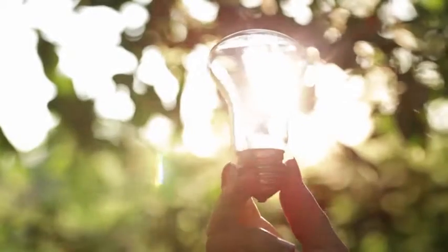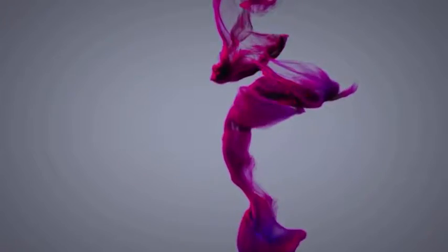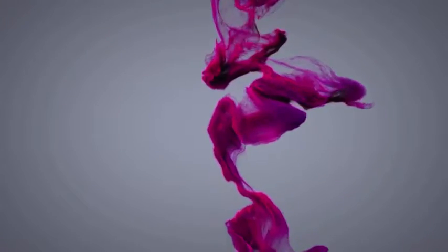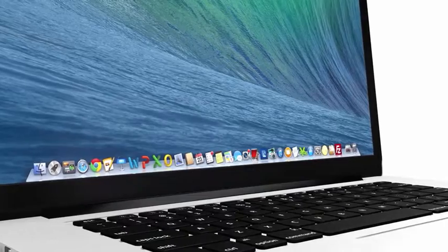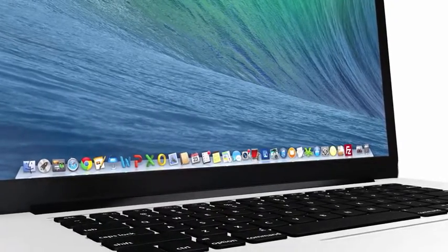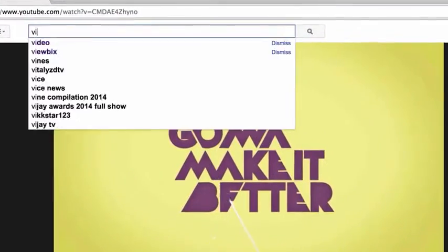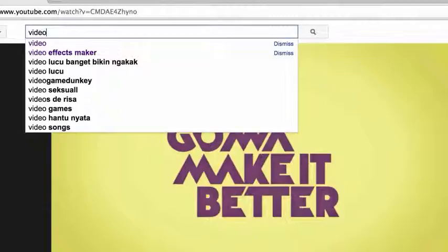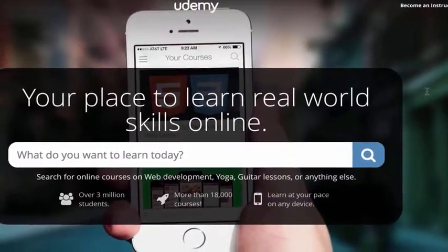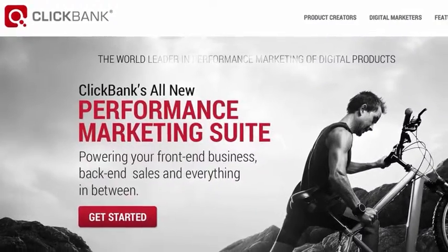It all starts with an idea, a concept, a flash of inspiration. Computers were designed, the internet was formed, and in 2015, video is now the most popular form of content viewed online.